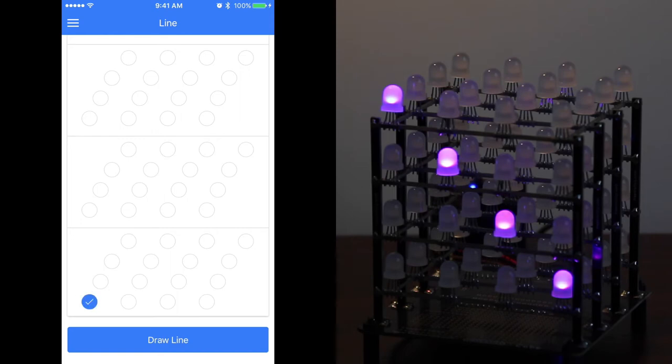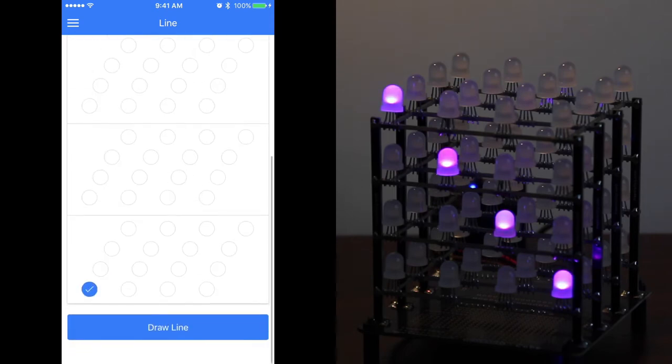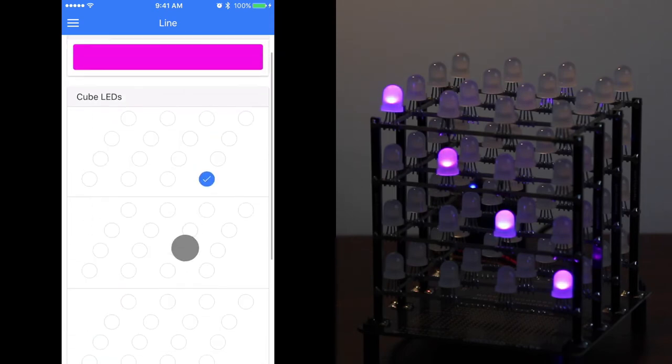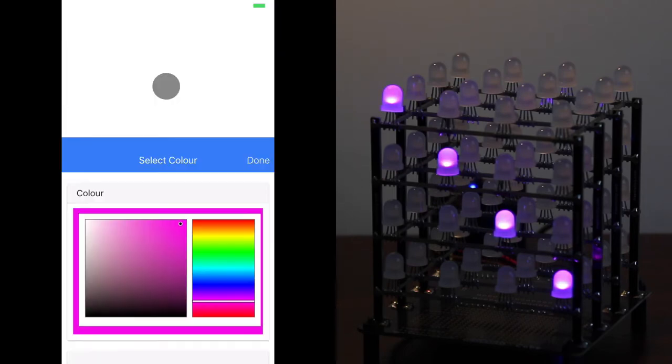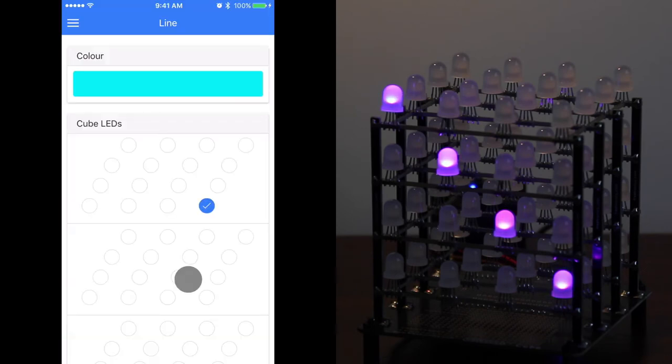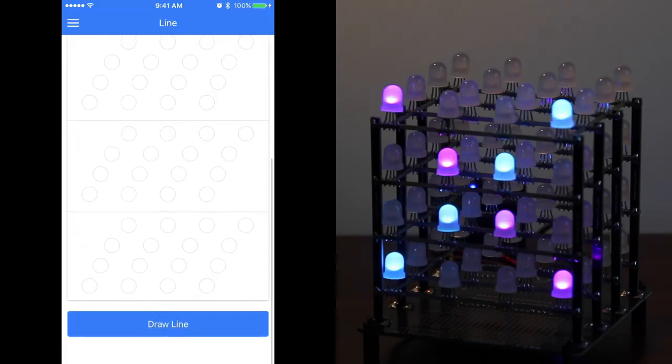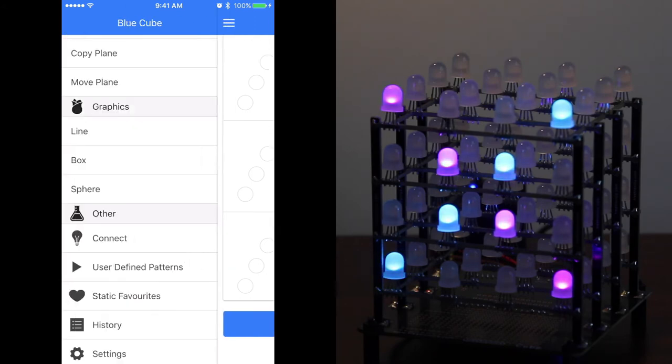And we'll draw it. Let's now try another line. We'll change the color, again selecting the one you want. Clicking done, and then draw a line. There's your new drawing line.